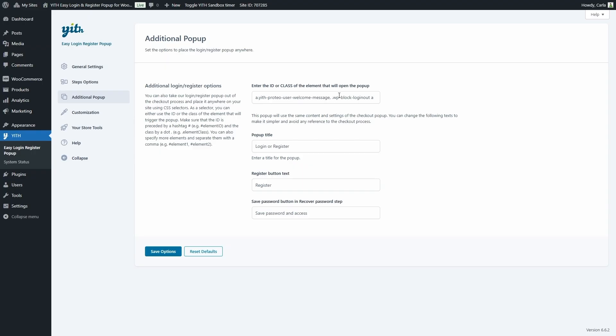You can have two different elements separated by a comma — one, two, as many as you want. We then have the pop-up title, the register button text, and the save password button in the recover password step. All other steps and options will be the same as the checkout pop-up. Now let's see how to add an additional pop-up.